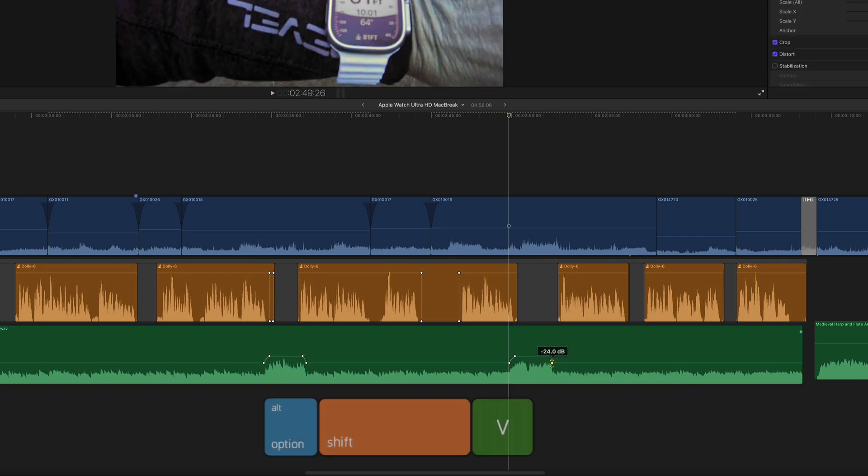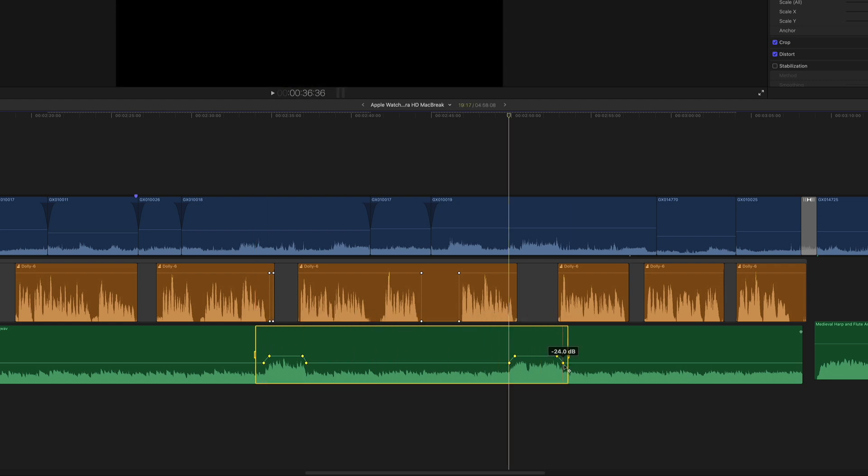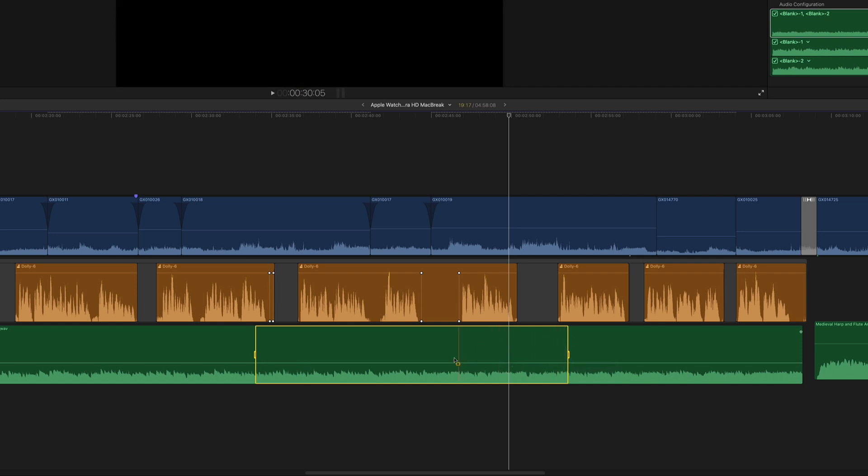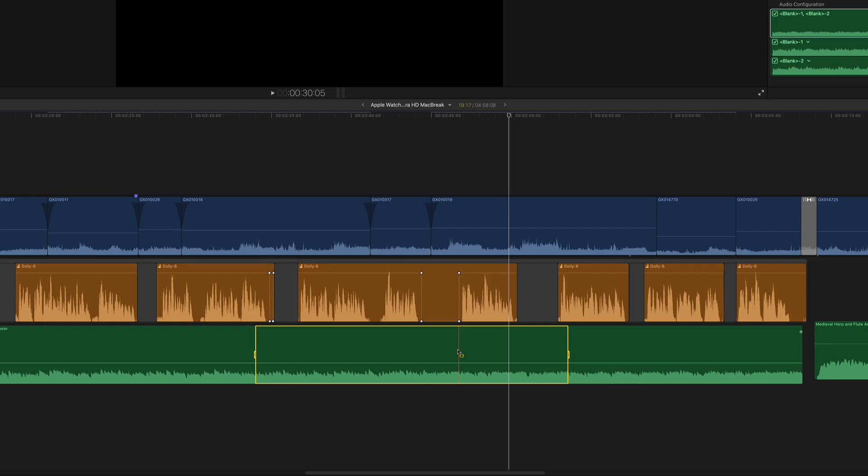Then tweaking their placement. I'll drag across the keyframes to select them, then right click on one of them and choose Delete Keyframes. So now let me show you the two methods I use, then you can decide which one you prefer.